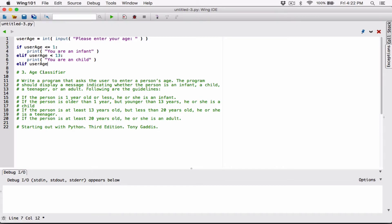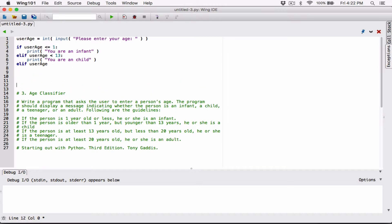elif user_age — let's space this out. If we know that if you are not less than 13, then you are 13 and above. For all the numbers 13 and above, we want the ones less than 20. So if the person is at least 13 years old but less than 20 — if you are not less than 13 then you are 13 and above.